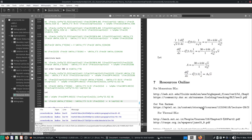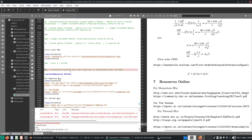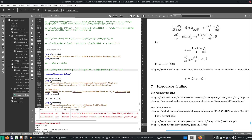Now I believe we are more or less ready to start integration. Let me put the 1.5 on top here. So I have this first order ODE form here, and you can actually take a look at Wolfram to see how you actually solve it. This one is solved with the use of integrating factors.